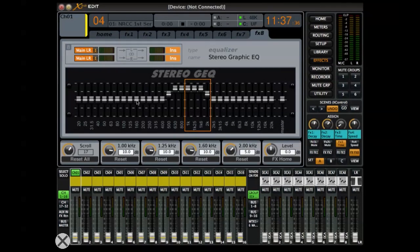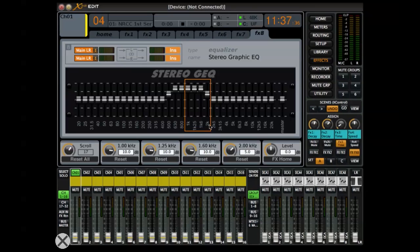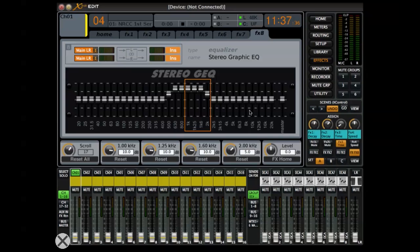This is what I was doing with the EQ: I was boosting 5 dB on 500 Hz and 2K, and then on the sliders of 630, 800, 1K, 1.25K, and 1.6K, I was boosting by 10 dB. So we have 5, 10, 10, 10, 10, 10, and then 5, with the rest at 0.